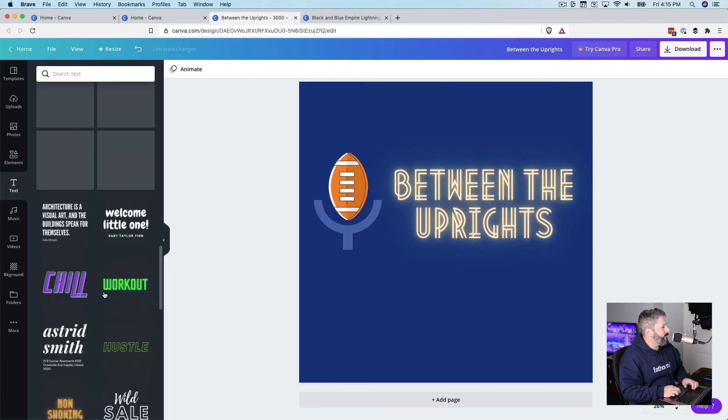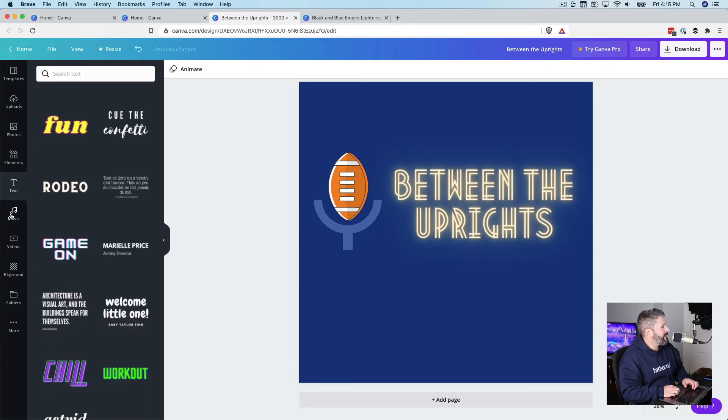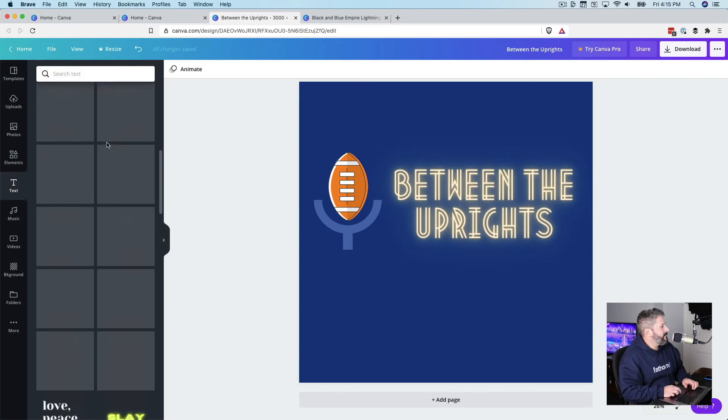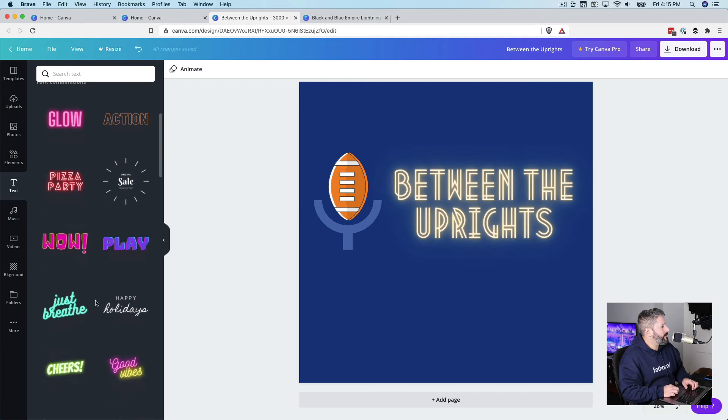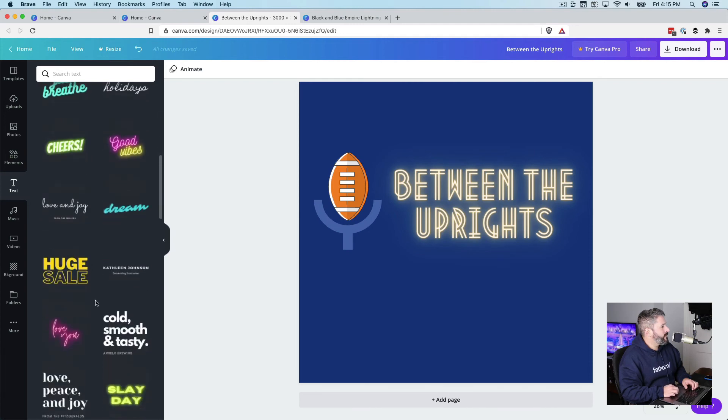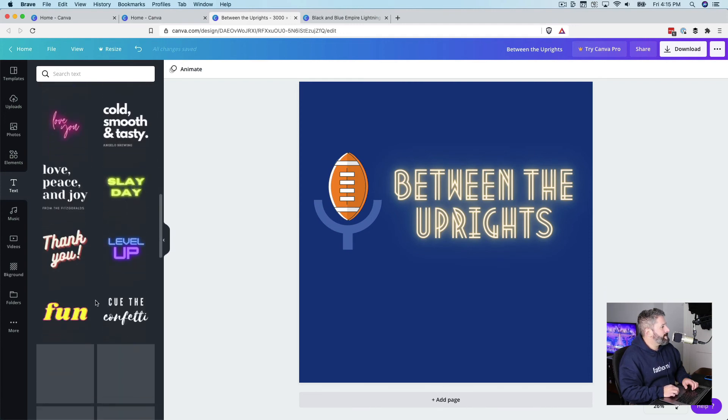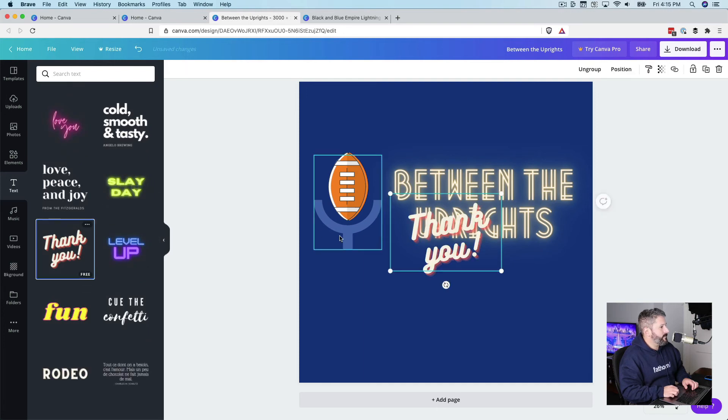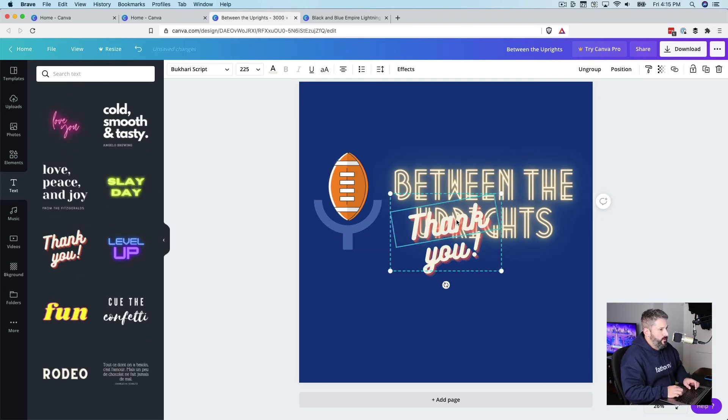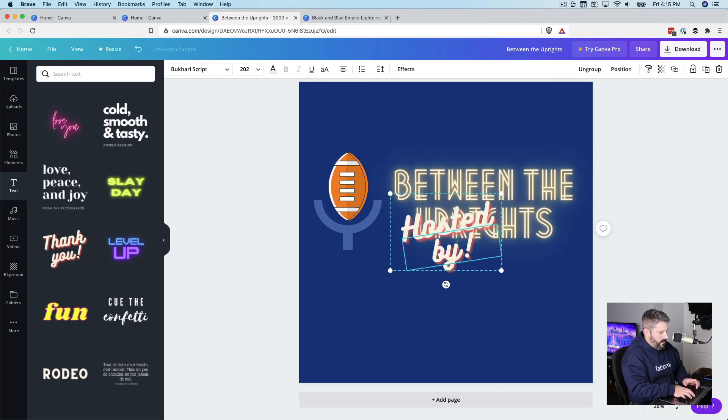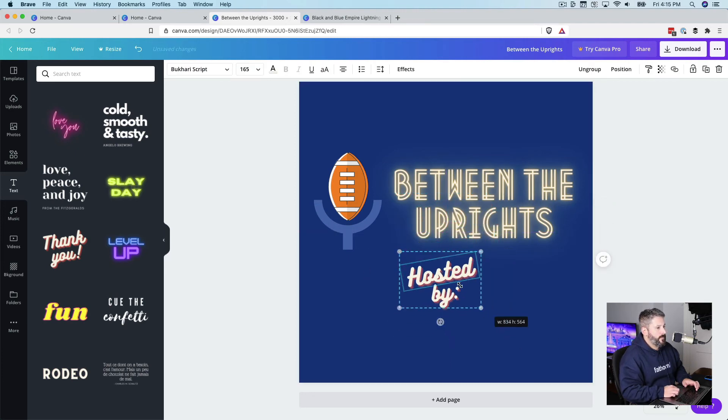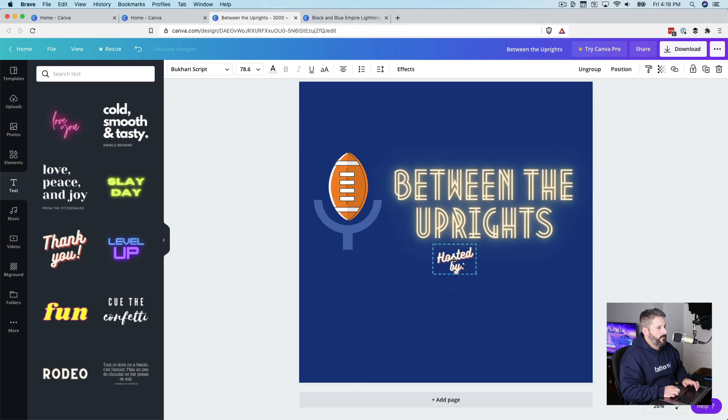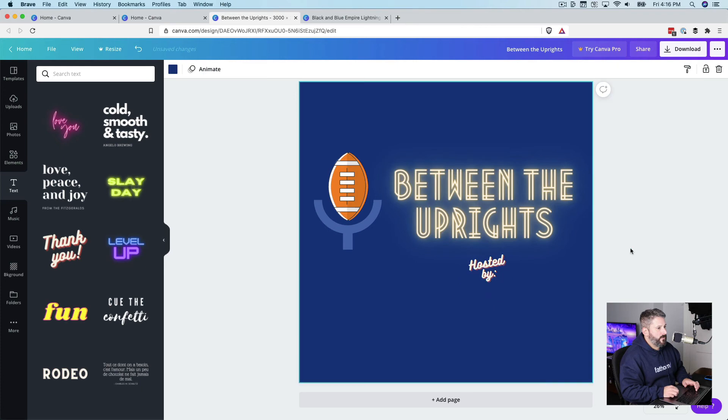And then we'll do one more which is like a signature almost. Well, not a signature, but let's use this one. This is really overkill here. But we'll say hosted by. We don't need that to be that big. But Canva has some nice guides so we can always center these things.